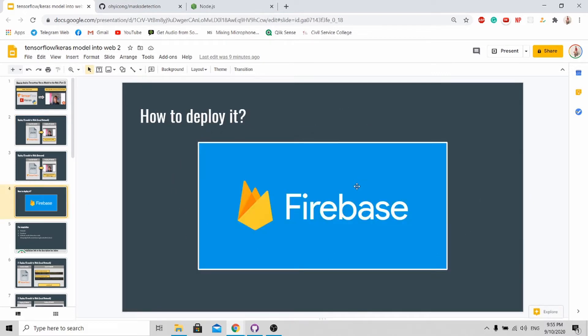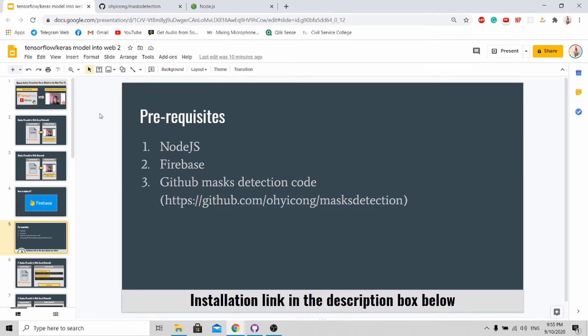Firebase is a free cloud hosting platform provided by Google. So in order for you to deploy your software on Firebase, you need to have all these prerequisites. First you need to have Node.js to allow you to download the relevant packages for you to upload your code to Firebase.